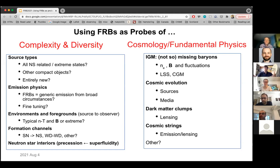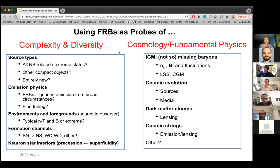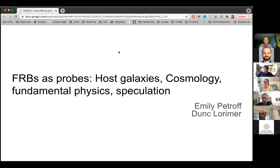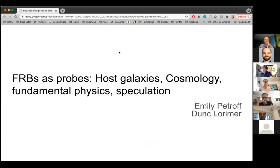We're going to touch upon this elephant in many different ways. I'll hand this off to Emily and Dunk. So we're going to start from a pretty big picture and get closer and closer to the neutron star, or the central engine. Starting out at the widest scales, Dunk and I are going to talk about FRBs as probes of host galaxies and cosmology, with a healthy dose of speculation.